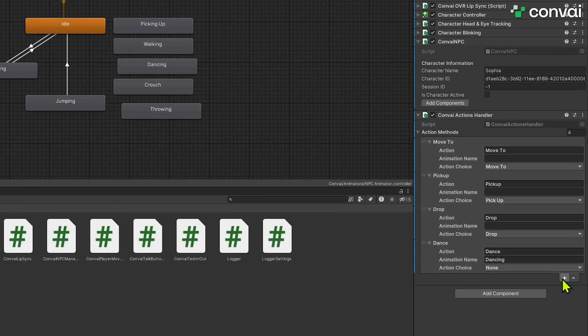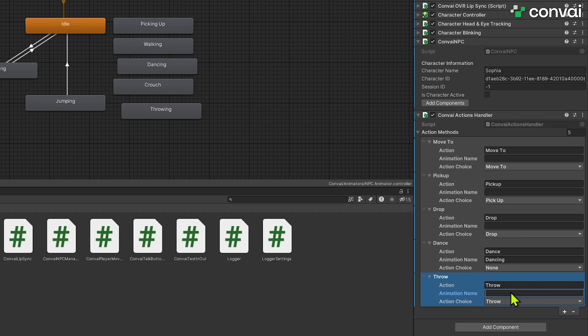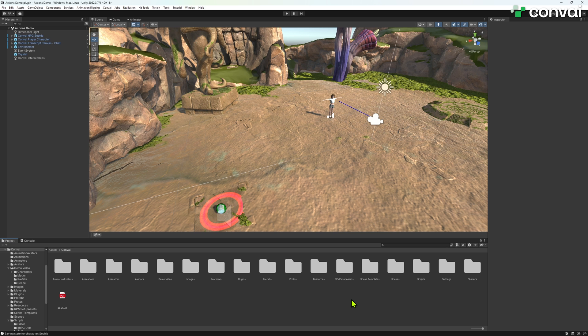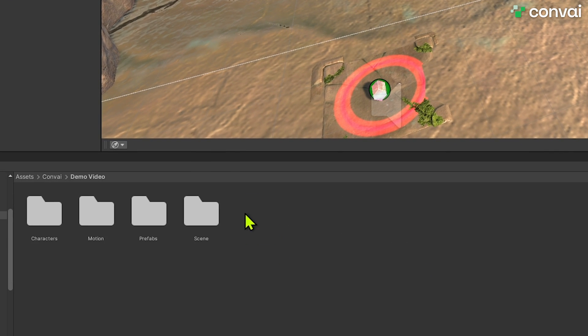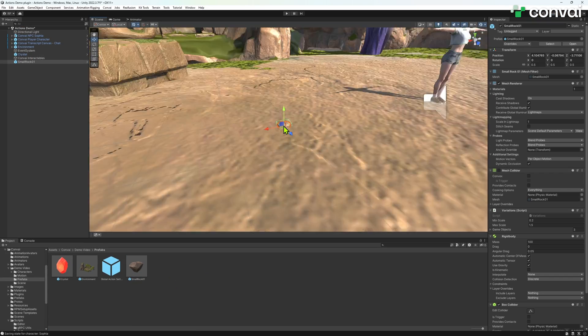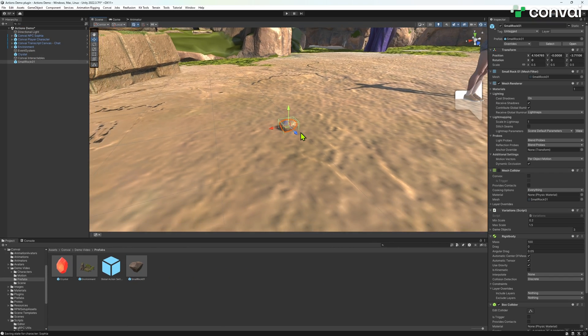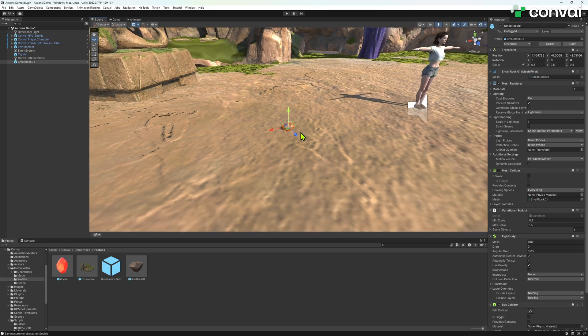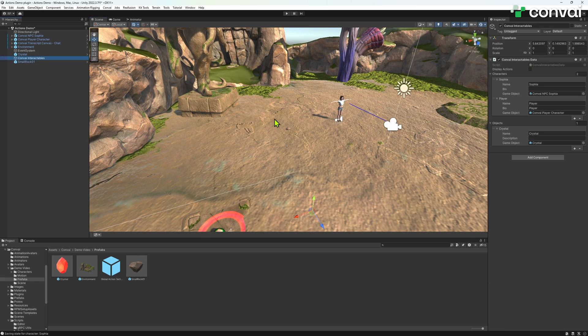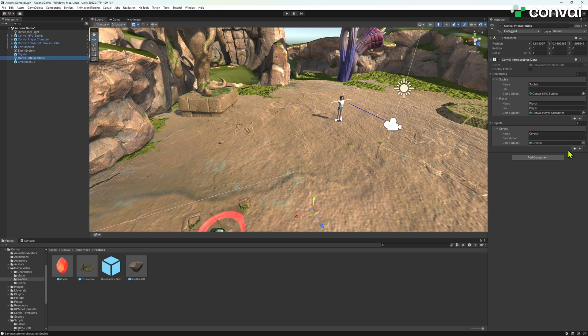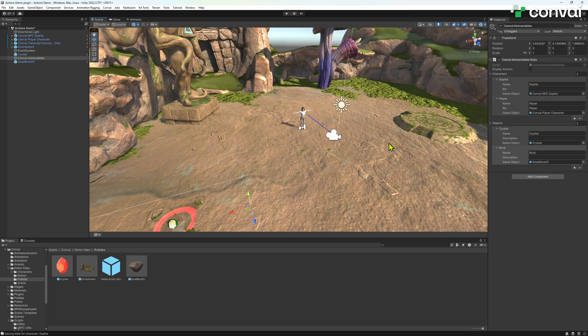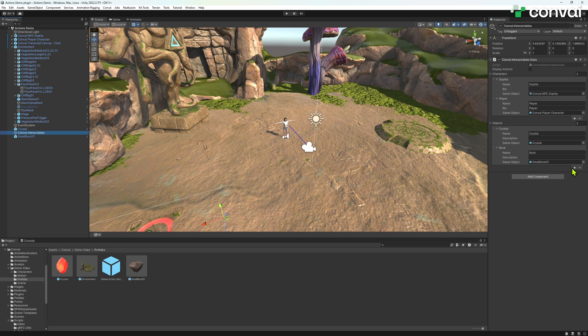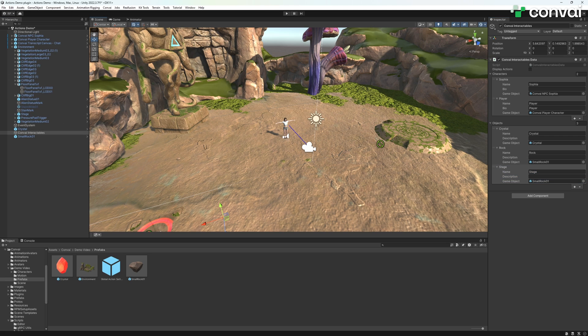Back in Unity, add the throw action to the action handler script, leaving the animation name field empty. Now add the object to be thrown, a rock. Drag it into the scene and include it in the Convey Interactables data script.